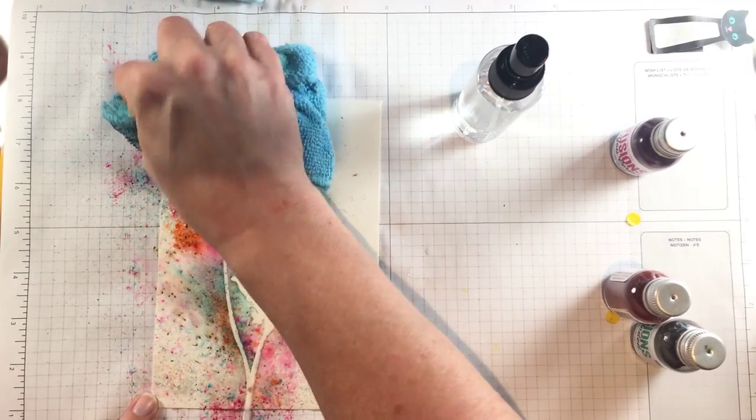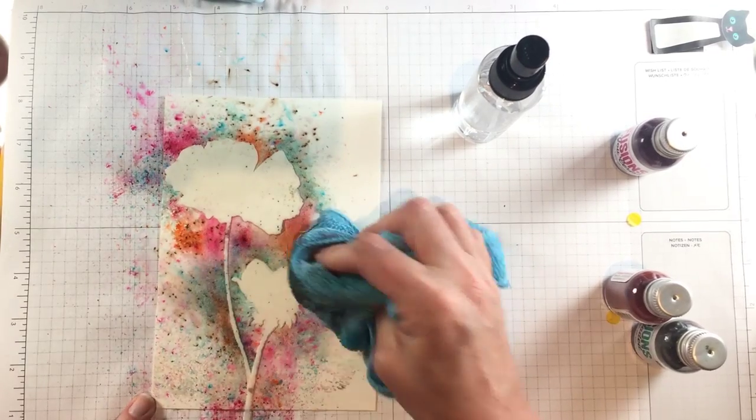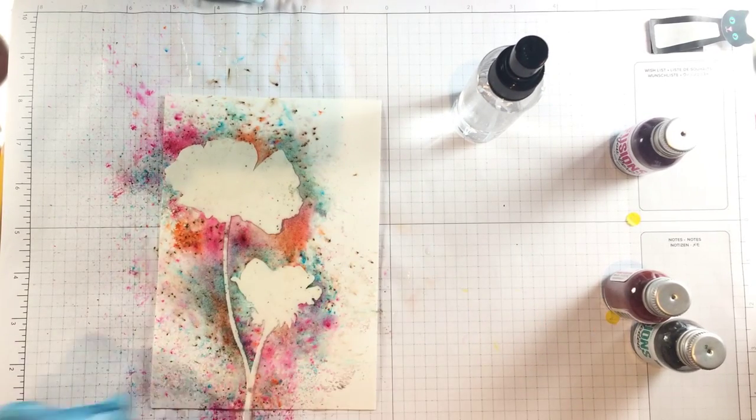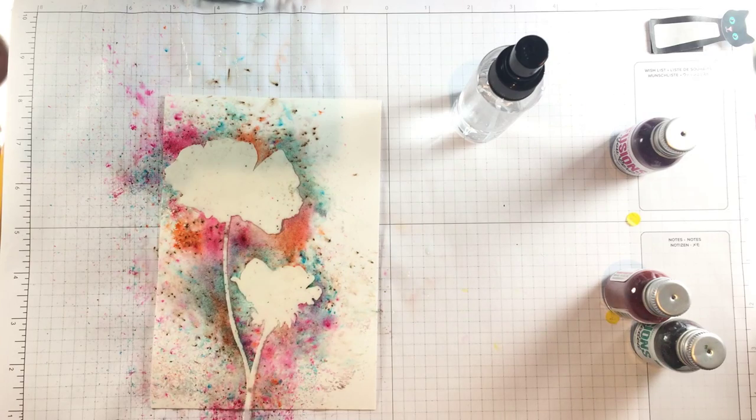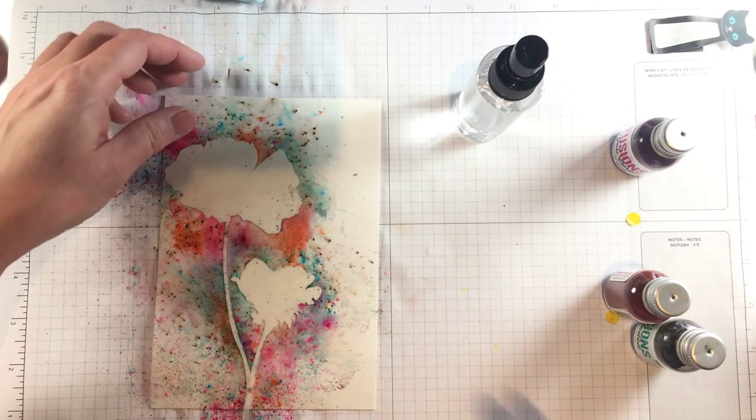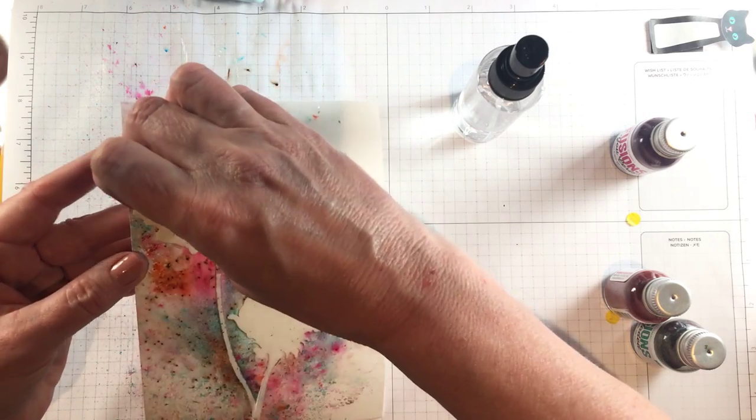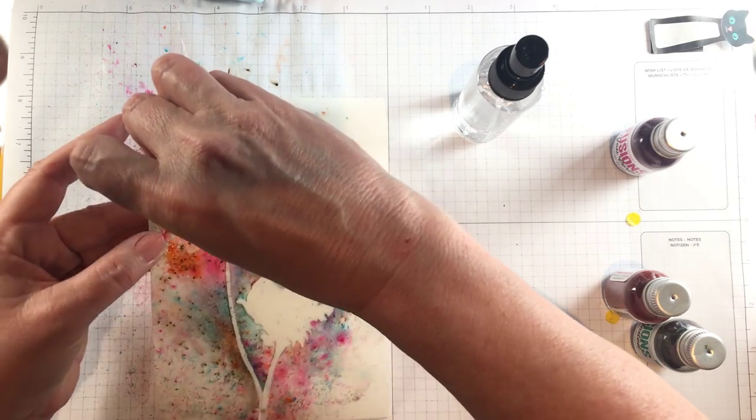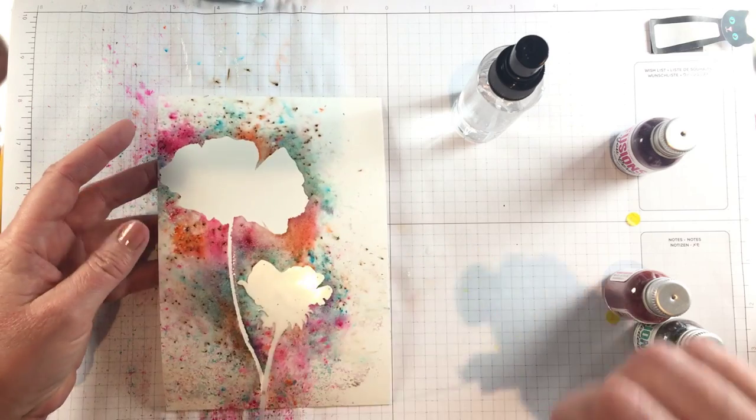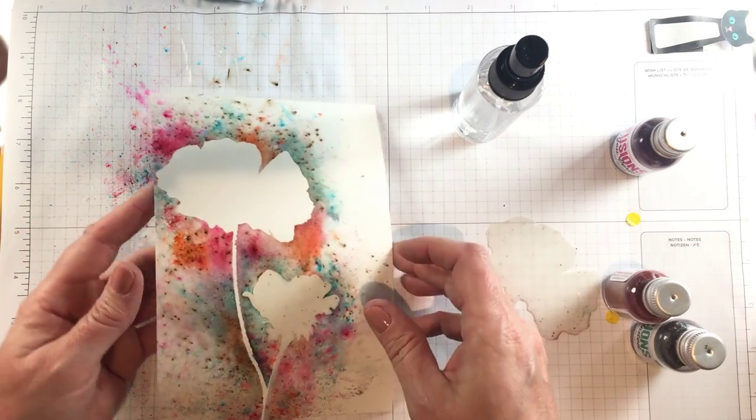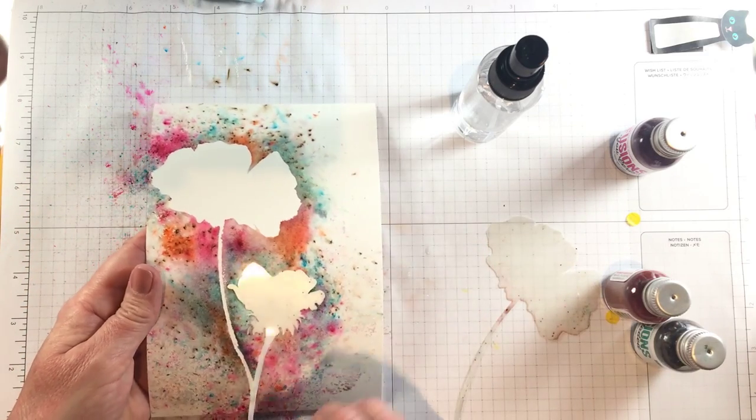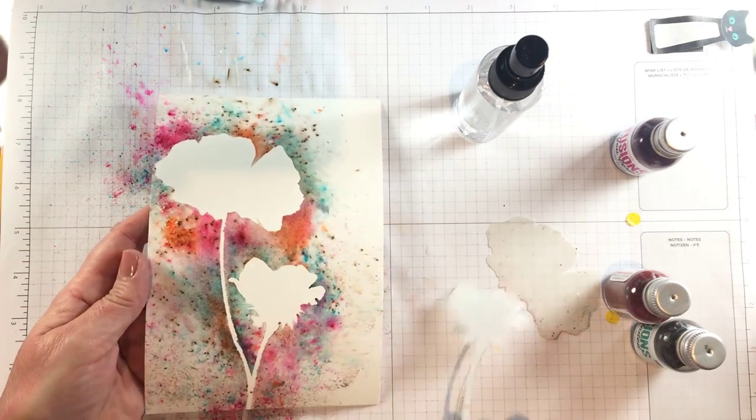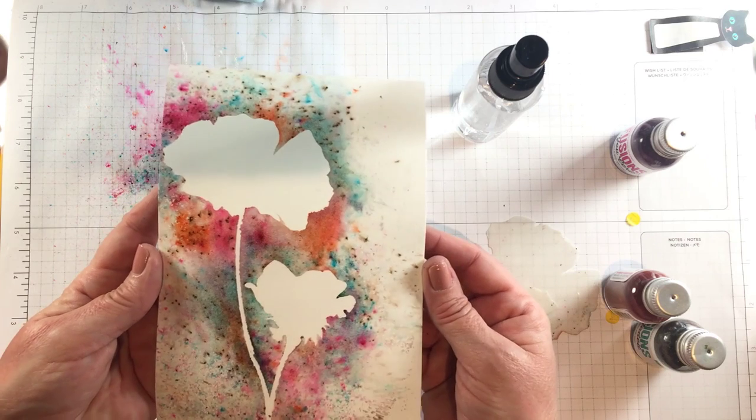I didn't feel like sitting here for two hours while this dried, and I'm sure you don't feel like sitting here for two hours, but you can see how easily the masks remove with the spray and how crisp that image is. It's absolutely perfect.